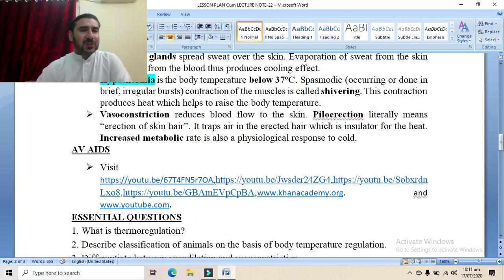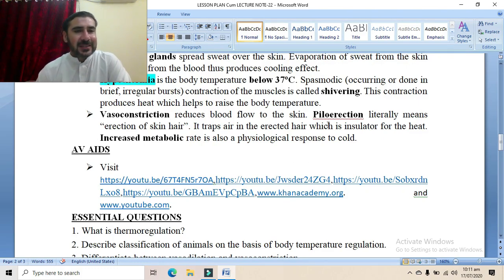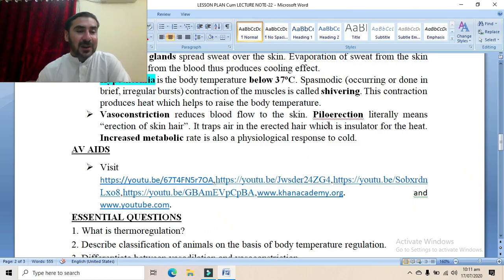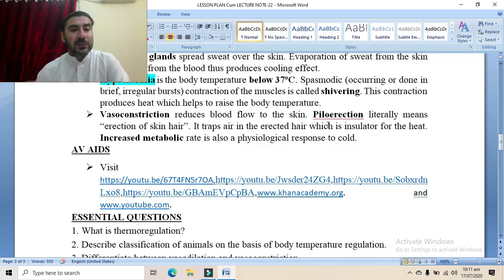Vasoconstriction is another process which raises body temperature in cold conditions. It is a conservation process in which internal heat is conserved so that a minimum amount of heat is lost. Vasoconstriction reduces blood flow to the skin — the constriction of blood capillaries beneath the epidermis reduces their diameter. As a result, less blood flows to the skin and less heat is lost from the body, conserving heat within.